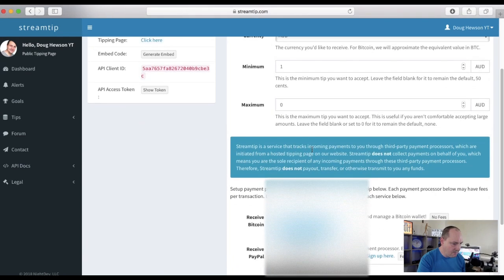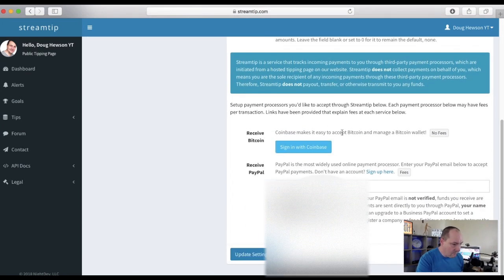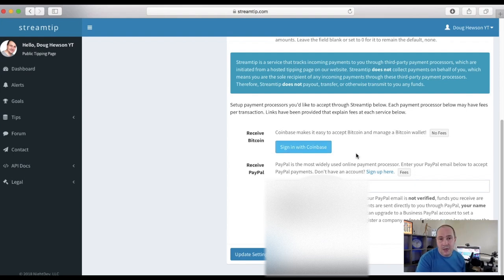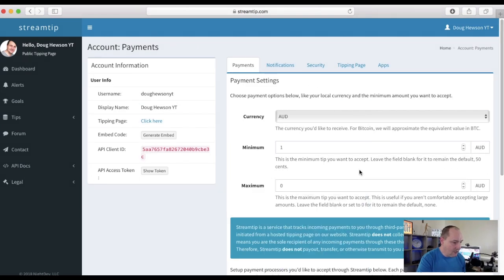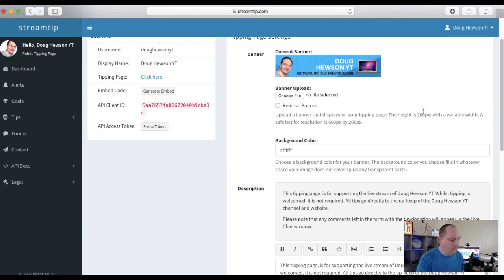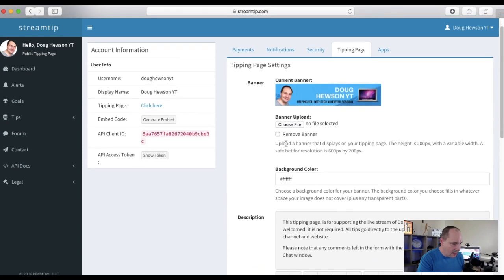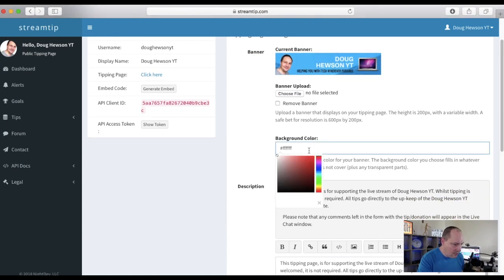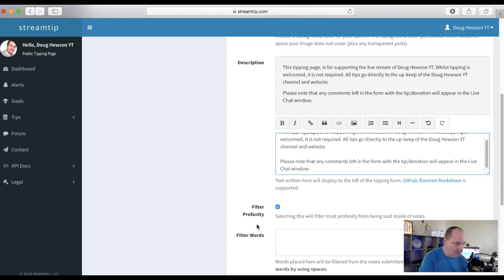On the payments page, similar to Streamlabs, you set your currency — I'll set mine to AUD. For minimum and maximum, I've set the maximum to zero meaning no limit. For receiving donations, you can use Bitcoin via Coinbase or PayPal. I've got PayPal set up. Then there's a tipping page tab where you format the look and feel — I've uploaded a banner, set a background color, added a description, and there's a profanity filter where you can specify words to block.